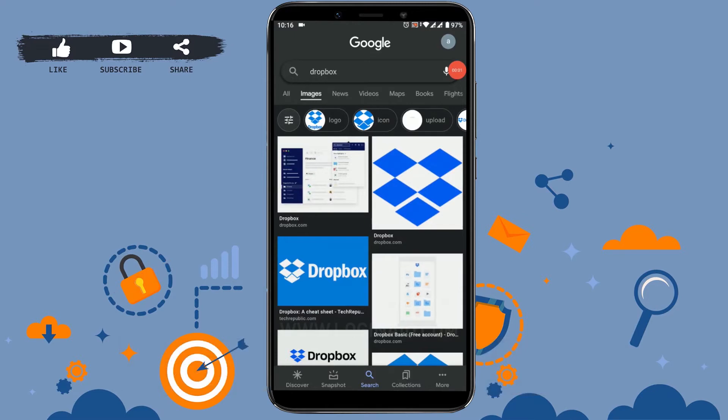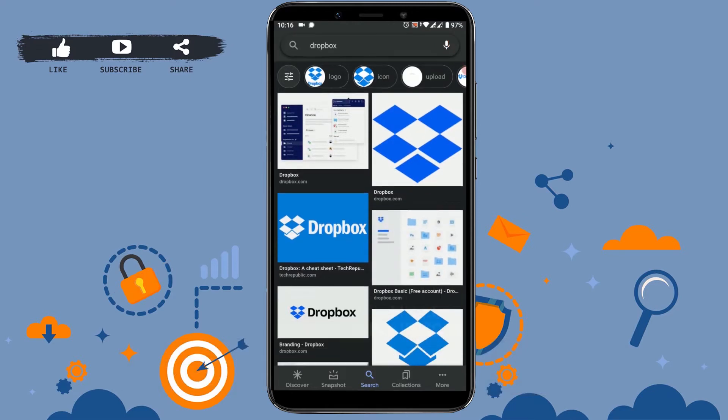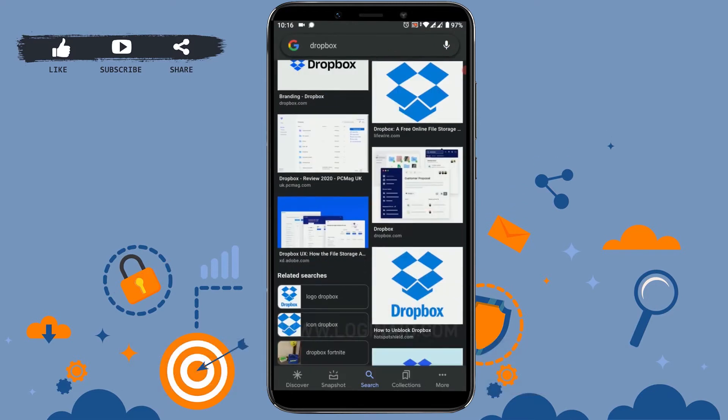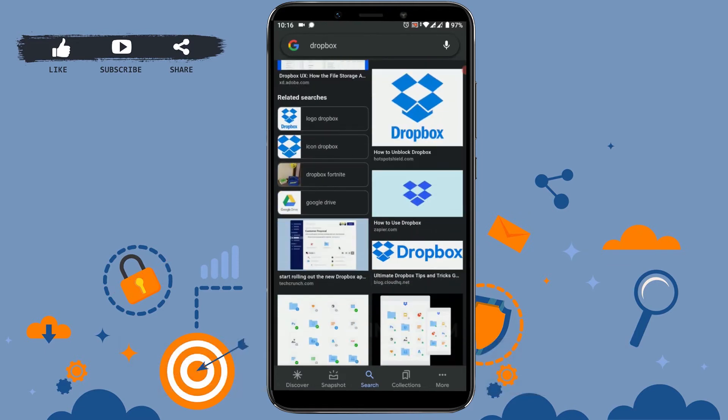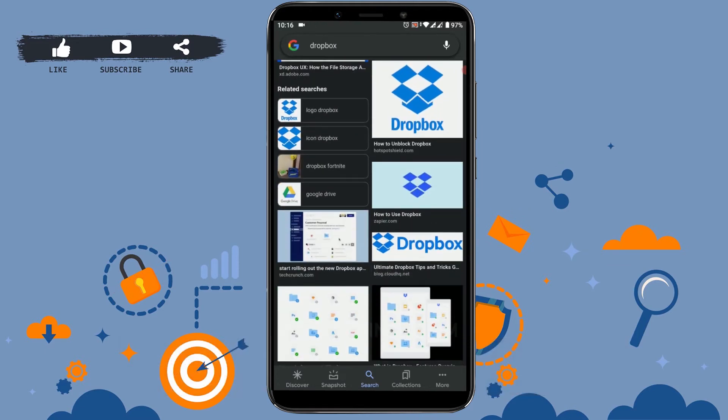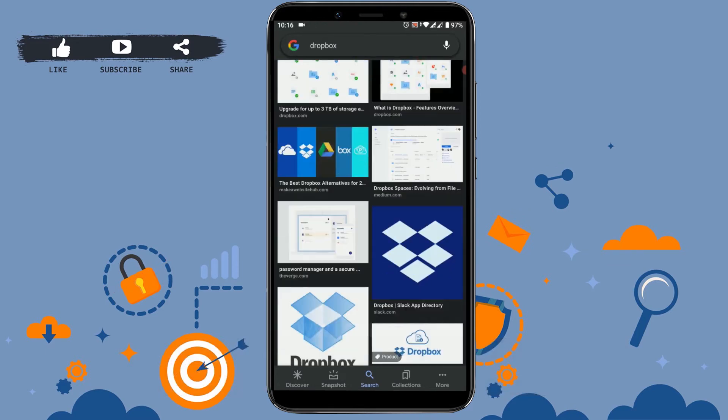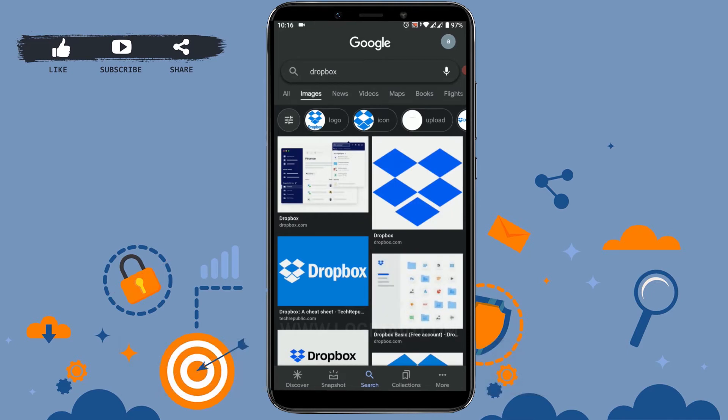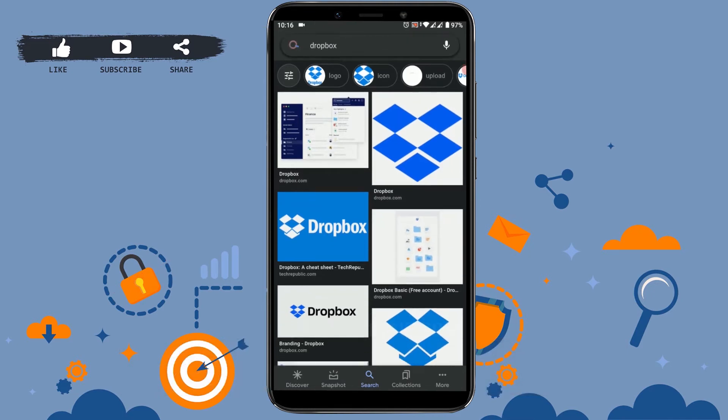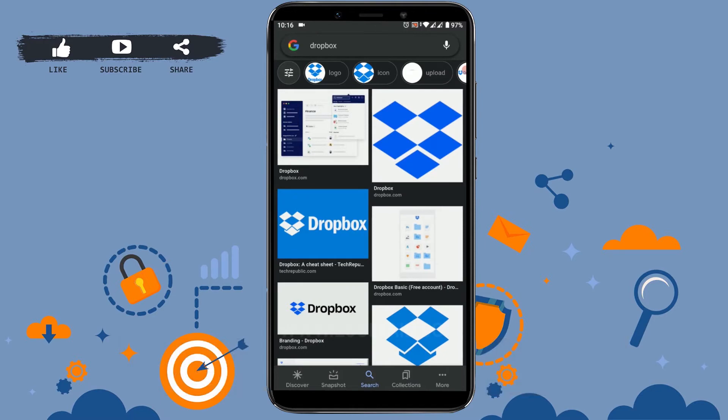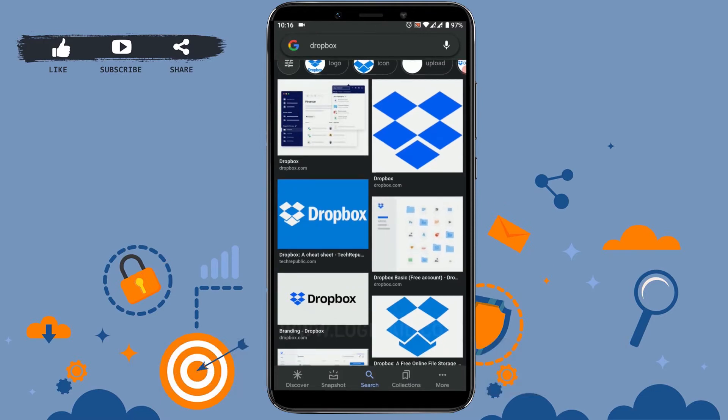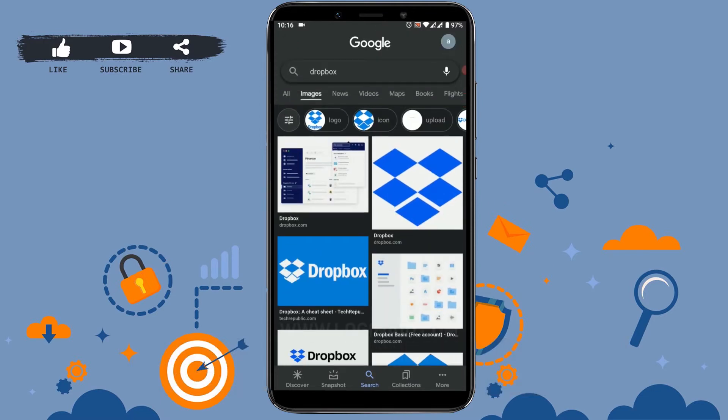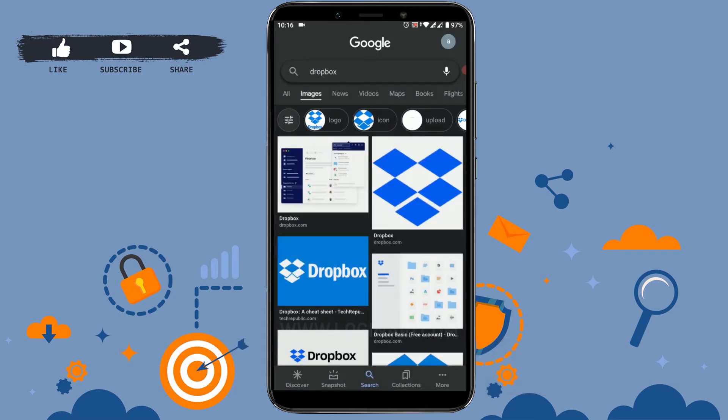Hello everyone, welcome back to our channel. Today I will be showing you how to delete a file on Dropbox. You have uploaded lots of files on Dropbox, and if you need to get rid of some files, you can very easily do it. Just follow these simple steps and you can delete those files.